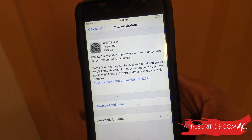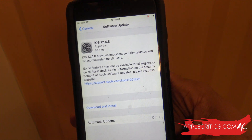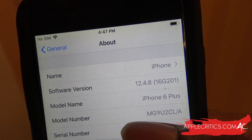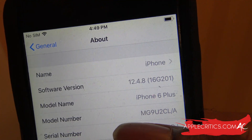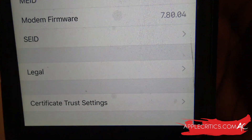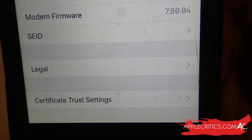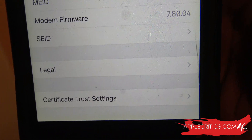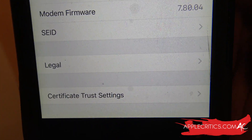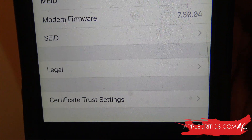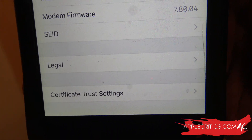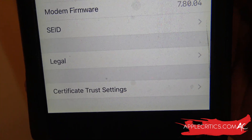We can also take a look at some more information in Settings — go into General and then About. The iOS 12.4.8 build number is 16G201. Looking at the modem firmware, it is 7.80.04, which is the same as iOS 12.4.7. Basically what that means is that the connectivity issues you had in iOS 12.4.7 will still be in iOS 12.4.8 — they didn't fix it at all, so it's going to be the same network connectivity.